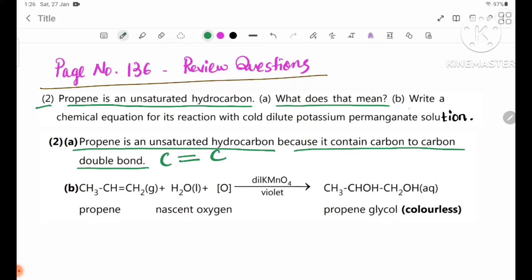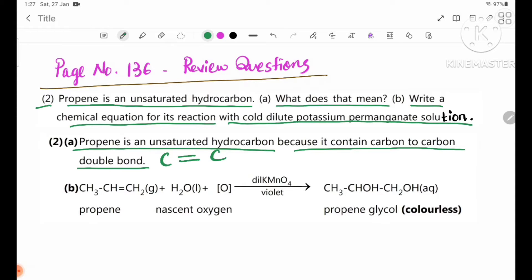Write a chemical equation for the reaction of propene with cold dilute potassium permanganate. Propene is an unsaturated hydrocarbon.